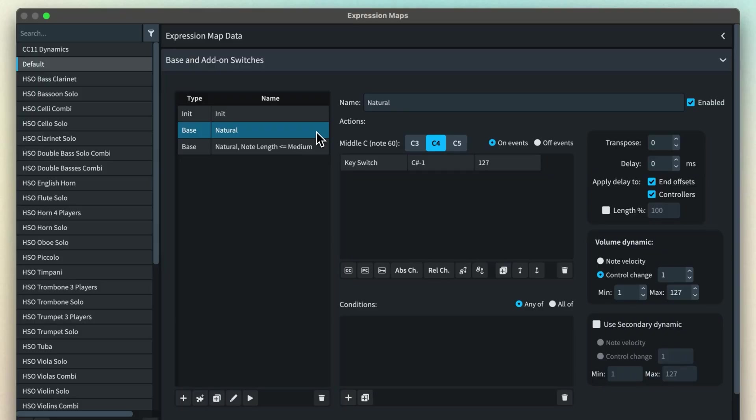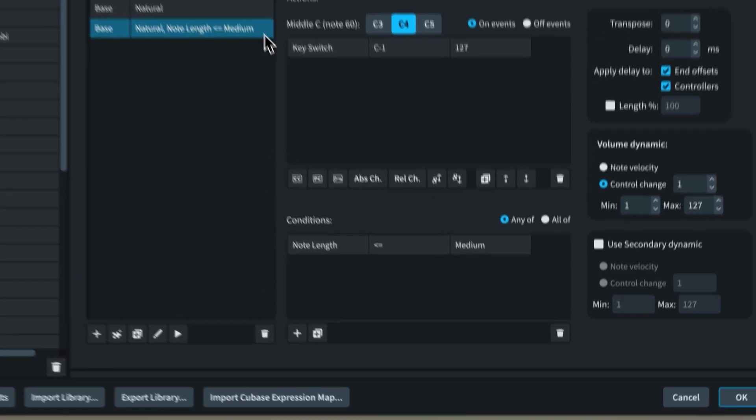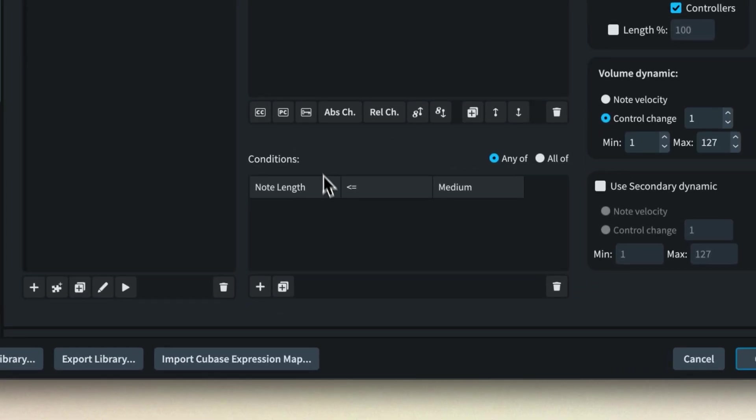So that's base and add-on switches and also the init switch in Dorico's expression maps. Next time we'll continue to work our way through the expression map dialogue and take a look at note conditions. If you've enjoyed this video I would be so grateful if you could click the like button below. Thank you and please do subscribe to our YouTube channel to see more videos like this. I'm Anthony Hughes, thanks for watching.